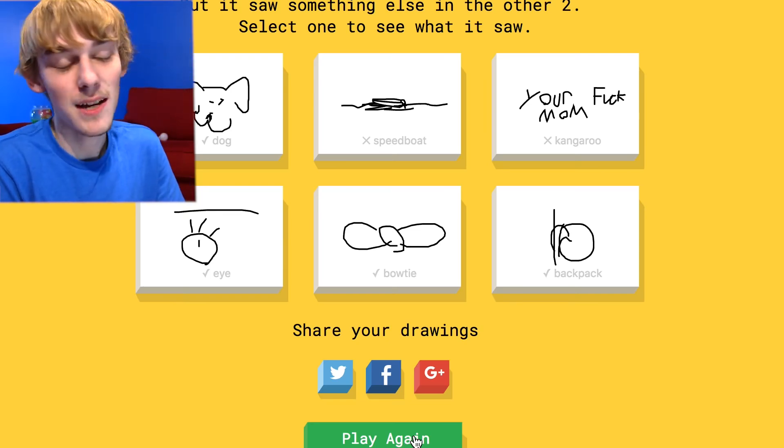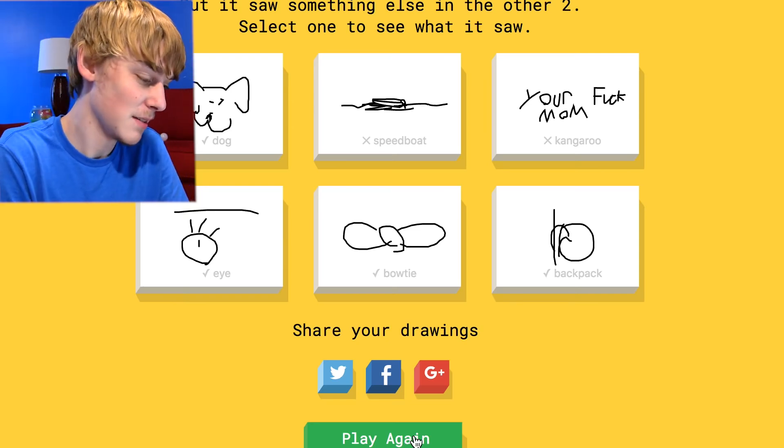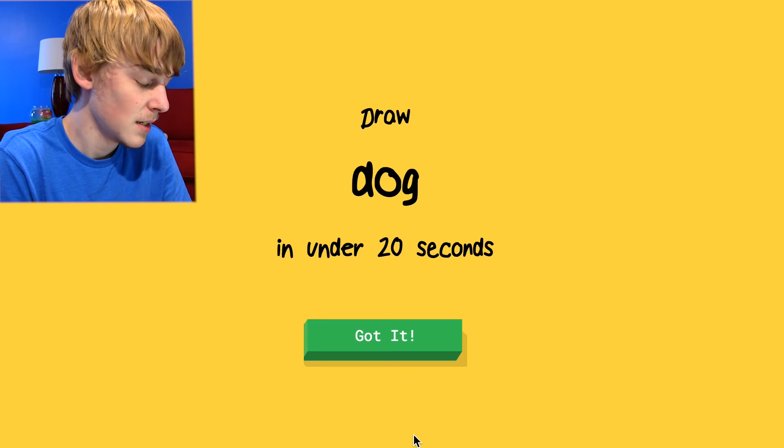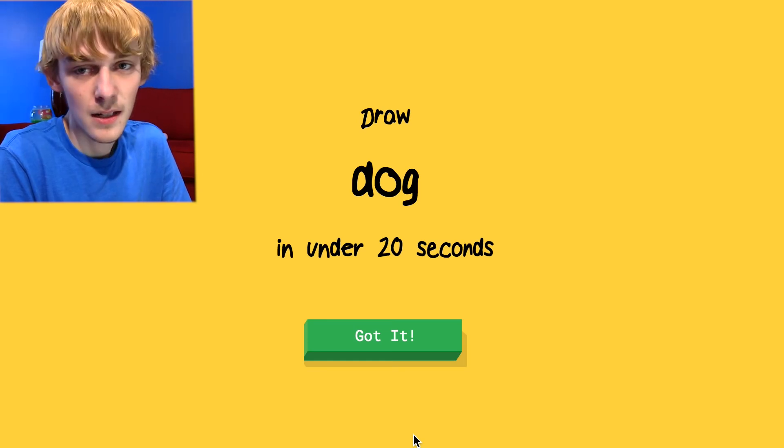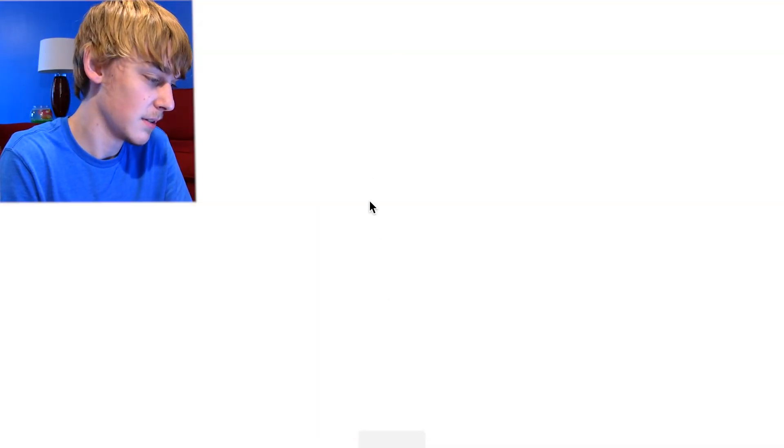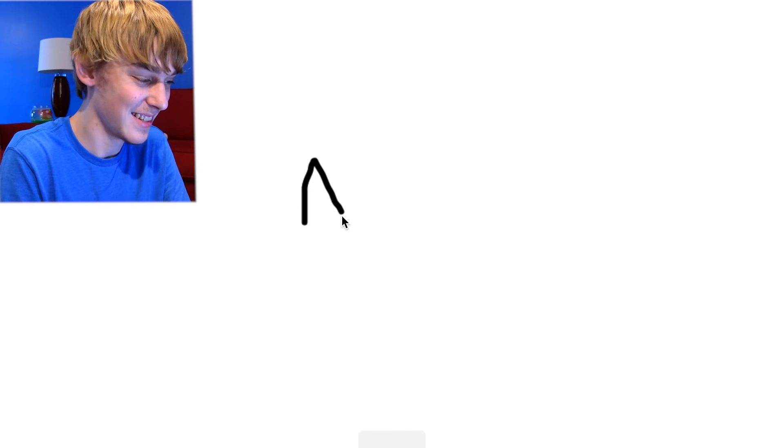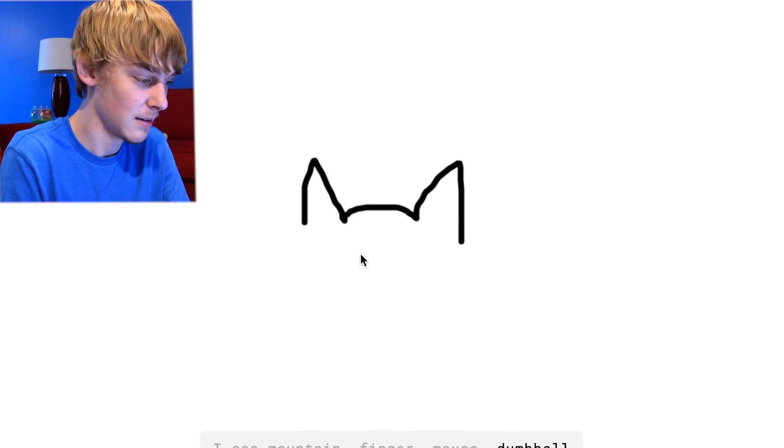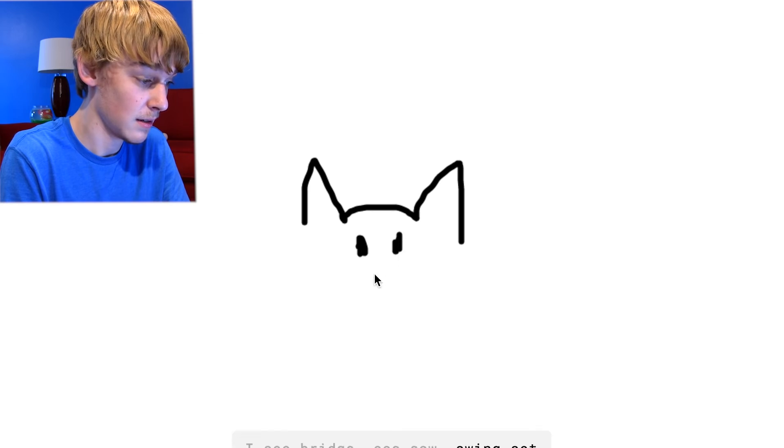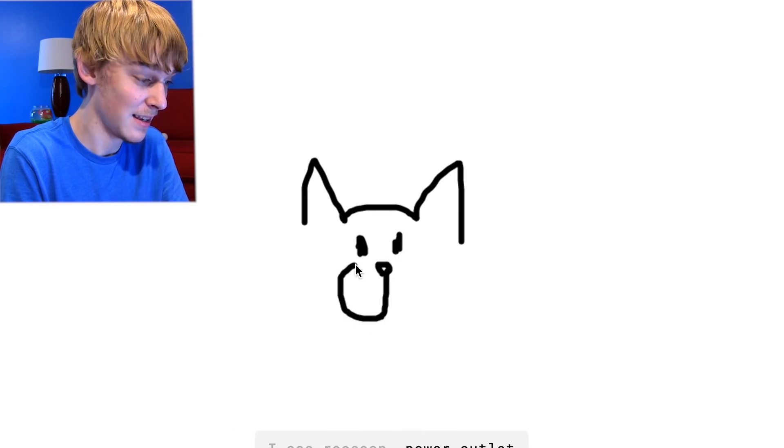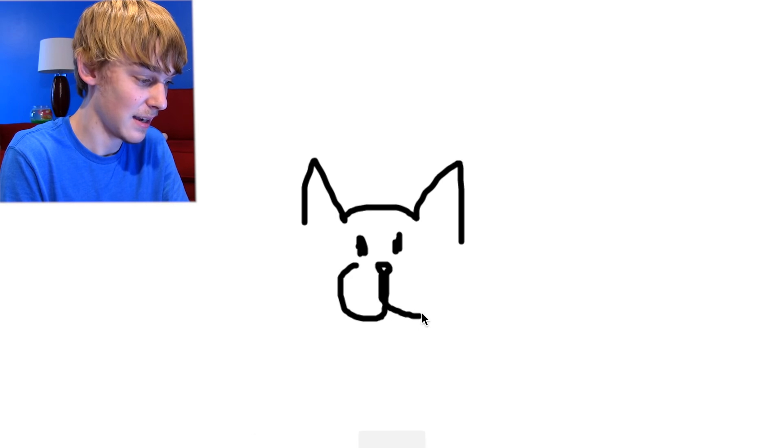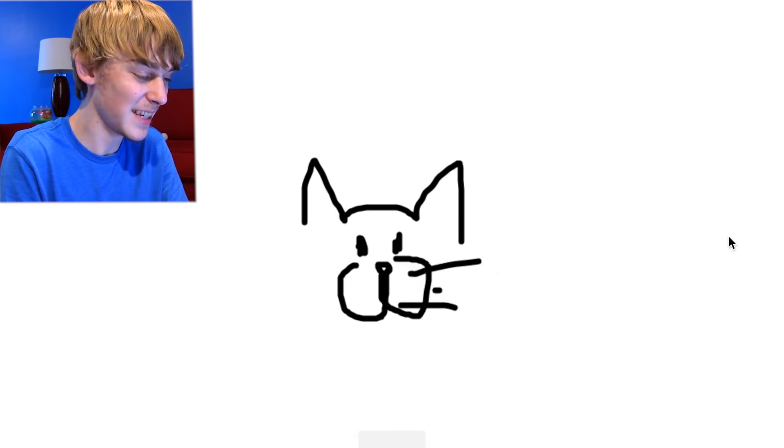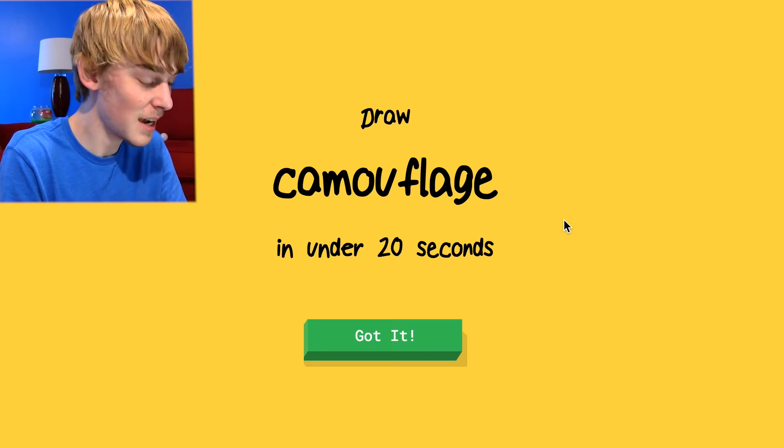All right, we're going to play one more time guys and we'll see how it goes. I already drew it guys. I already drew it. So I'm going to draw a cat and see if you can get it. Okay, here we go. I see a mountain or finger or mouse or dumbbell. I see bridge or seesaw or swing set. It's a cat. I see raccoon or power outlet. It's a cat. Oh I know, it's dog. No, that's a cat. No camouflage.